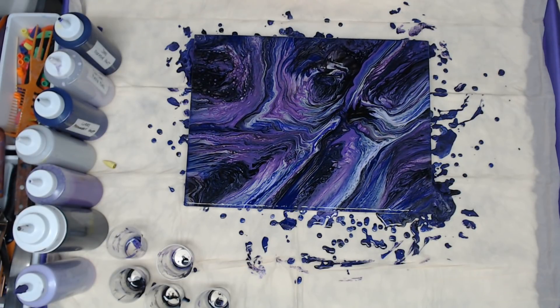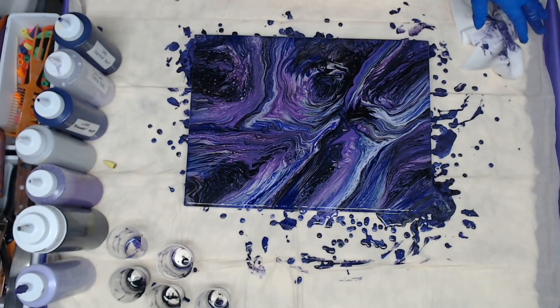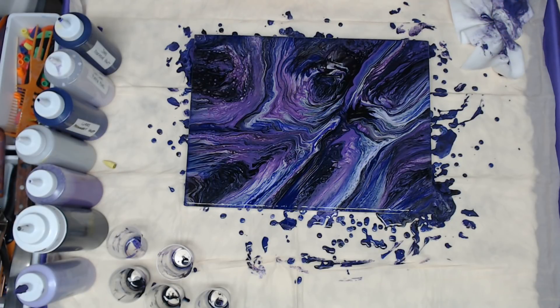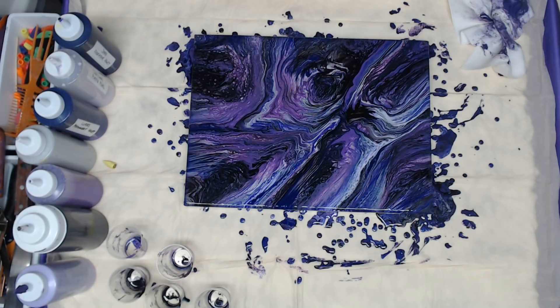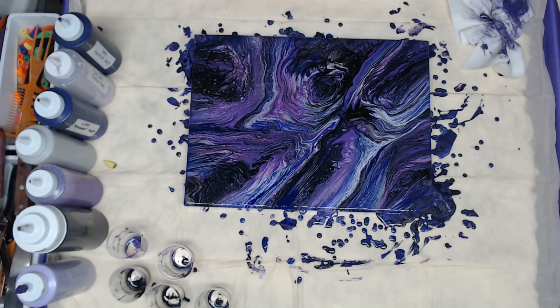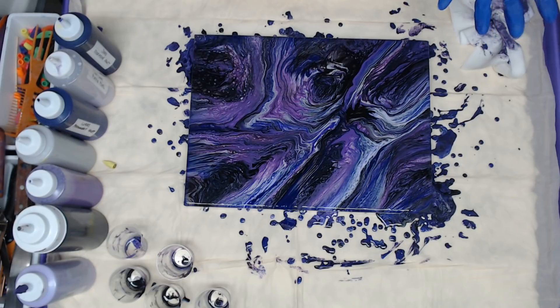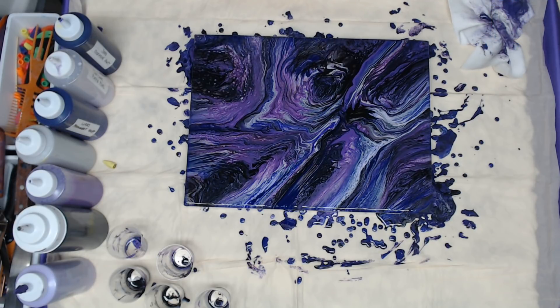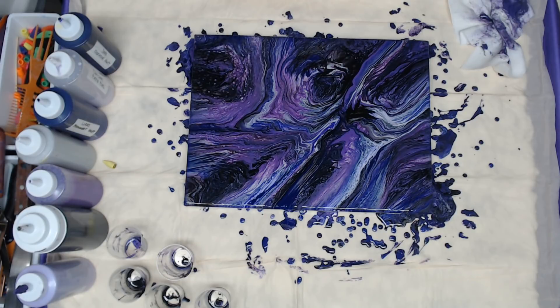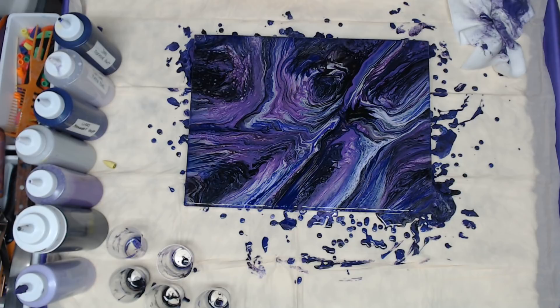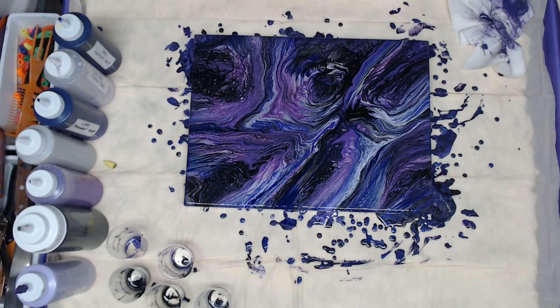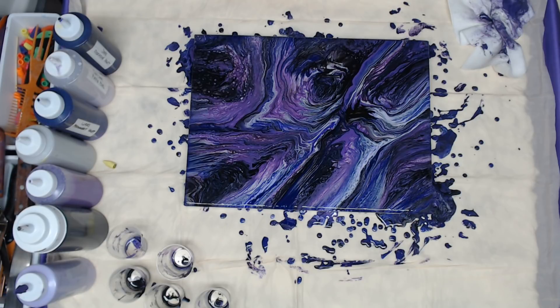And if you do resin coat your paintings we do have the code for the Stone Coat Art Coat resin at CWA at checkout. You'll get $30 off an $80 order. The guys are great, their customer service is phenomenal and the resin is so good. I did a test with the Envirotex against that one and the Envirotex yellowed so fast and the Stone Coat did not even budge. So if you're looking for great resin that's the one to use.